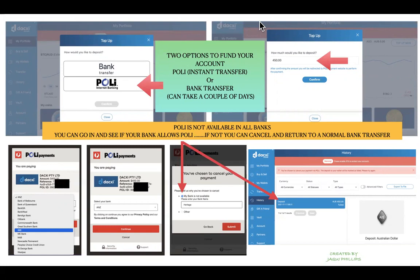It will pop up and show you the banks that have Poly available, so you can see whether your bank is there. If it is, select your bank and click continue, then follow the directions to send money by Poly. In my case, my bank isn't available, so I'm going to cancel. It will ask you why you've chosen to cancel — I select that my bank isn't available and push submit. That will take you to the history page, showing that deposit has failed, and I can choose another way to add the money.